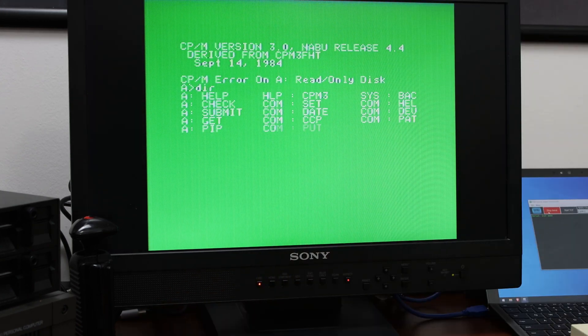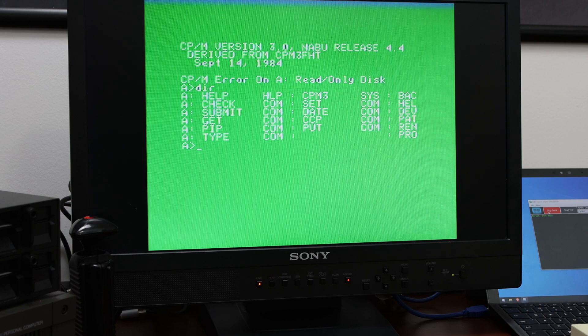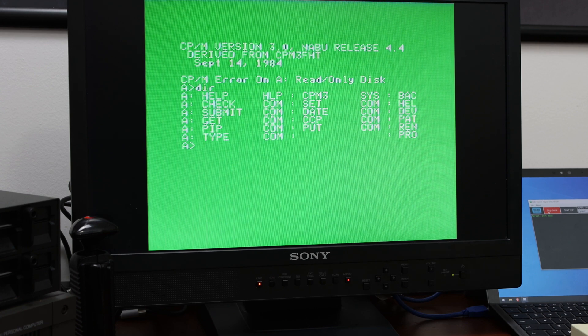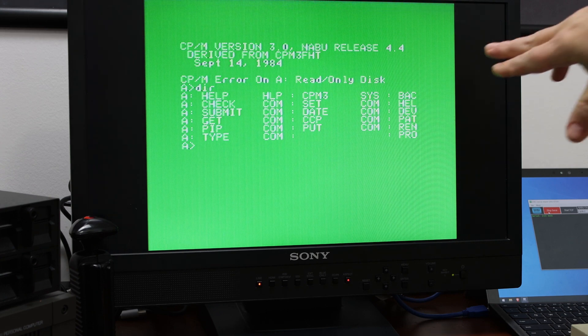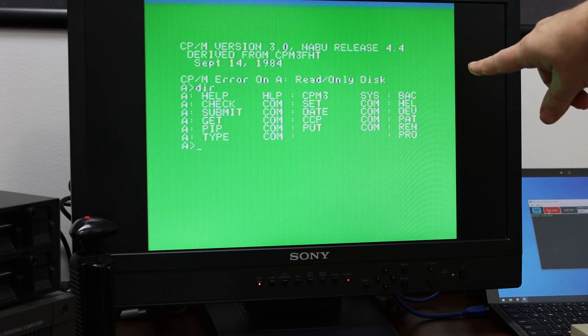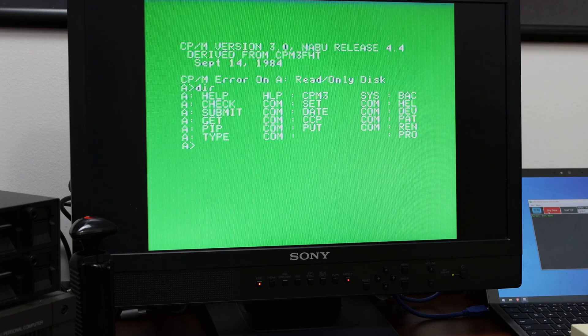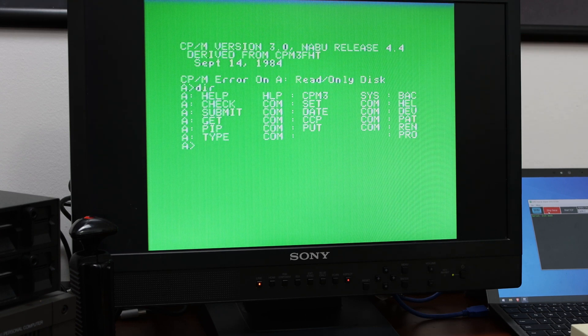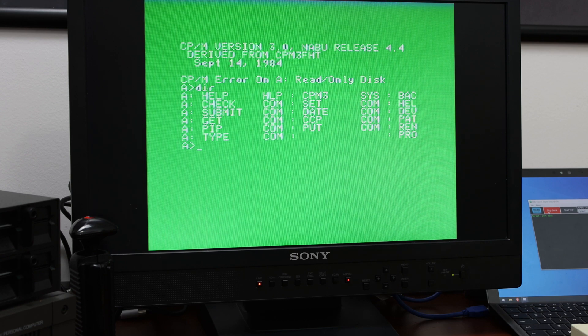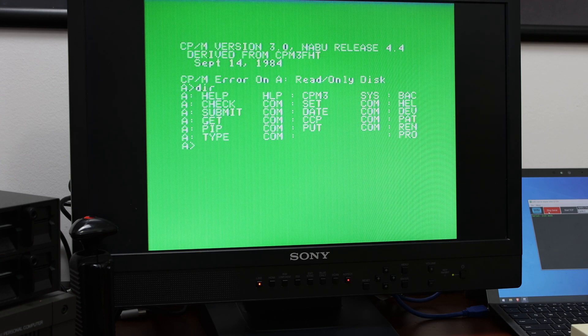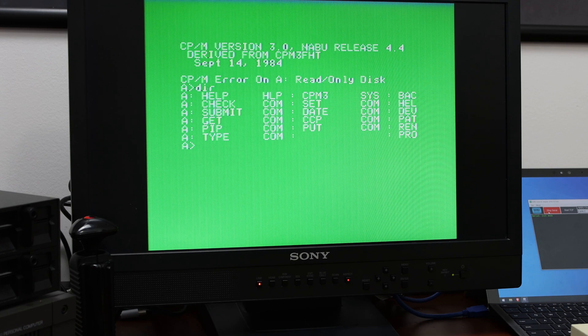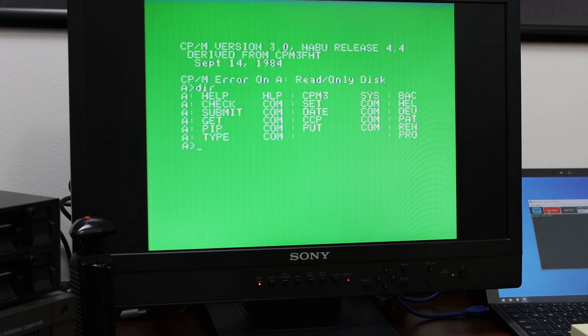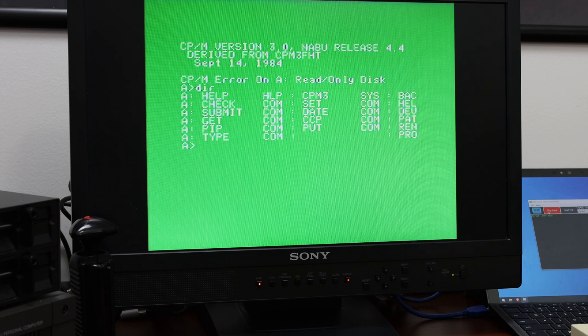So I'm going to do a quick DIR command. And what you notice here is that there's actually partial file names on this side. And so one of the partial file names, as an example, is BAC, but that's backup.com. And you don't see it. So I believe this, even though the NABU is 40 columns, I think the CPM is actually 80 columns because you're not seeing all of the files.